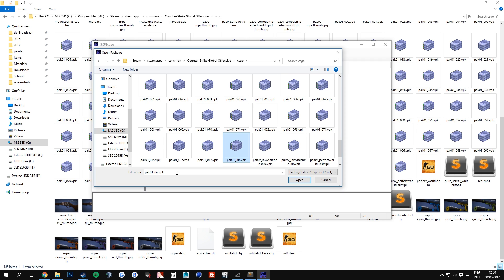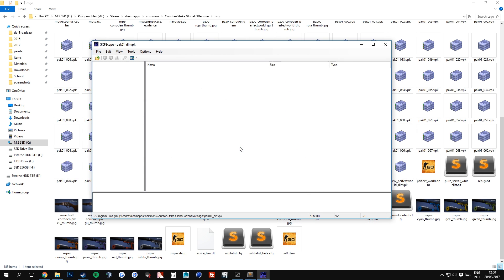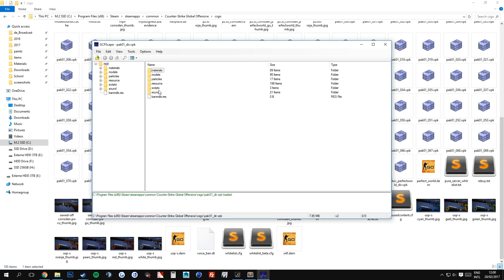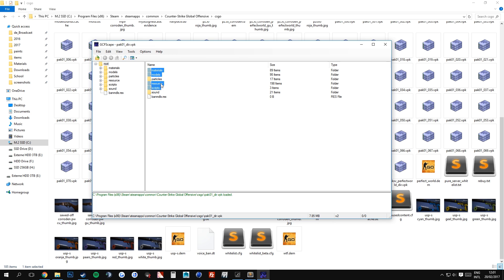Okay, this VPK file contains all materials, all models, all scripts, and all resources. Those are the important folders. Once you double click on that, you will see that this is within the pack underscore deer dot VPK. As I said before, we are interested in materials, models, resources, and scripts. If you are interested in sound and particles as well, you can extract those, but it is not necessary for weapon skin creation.